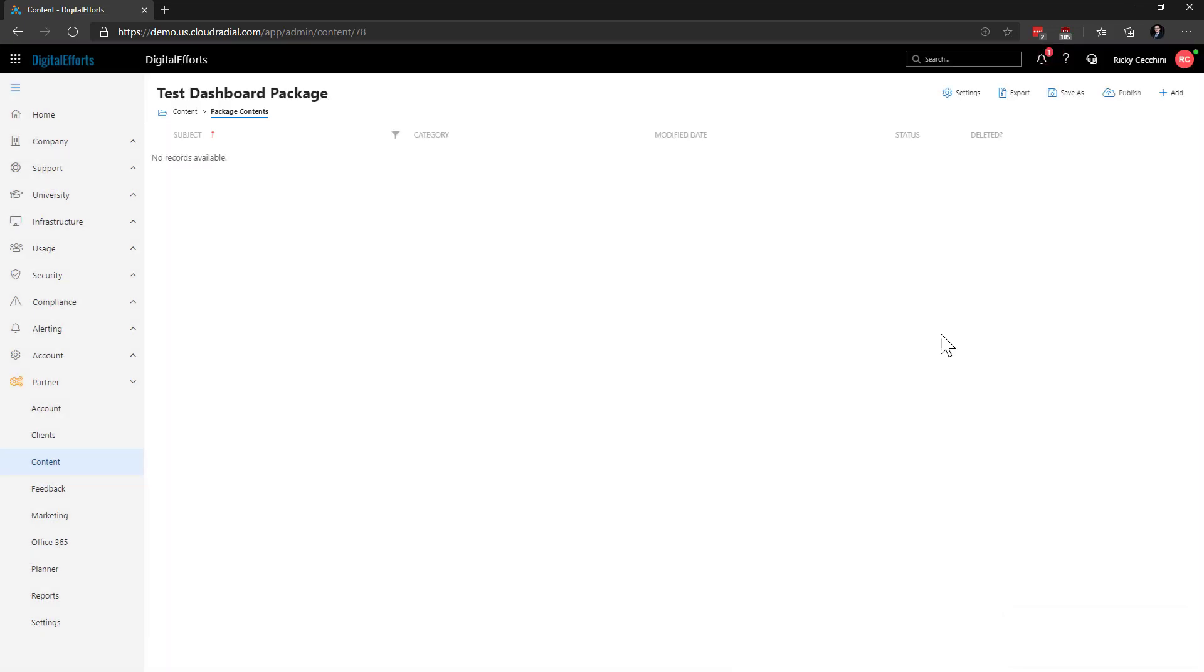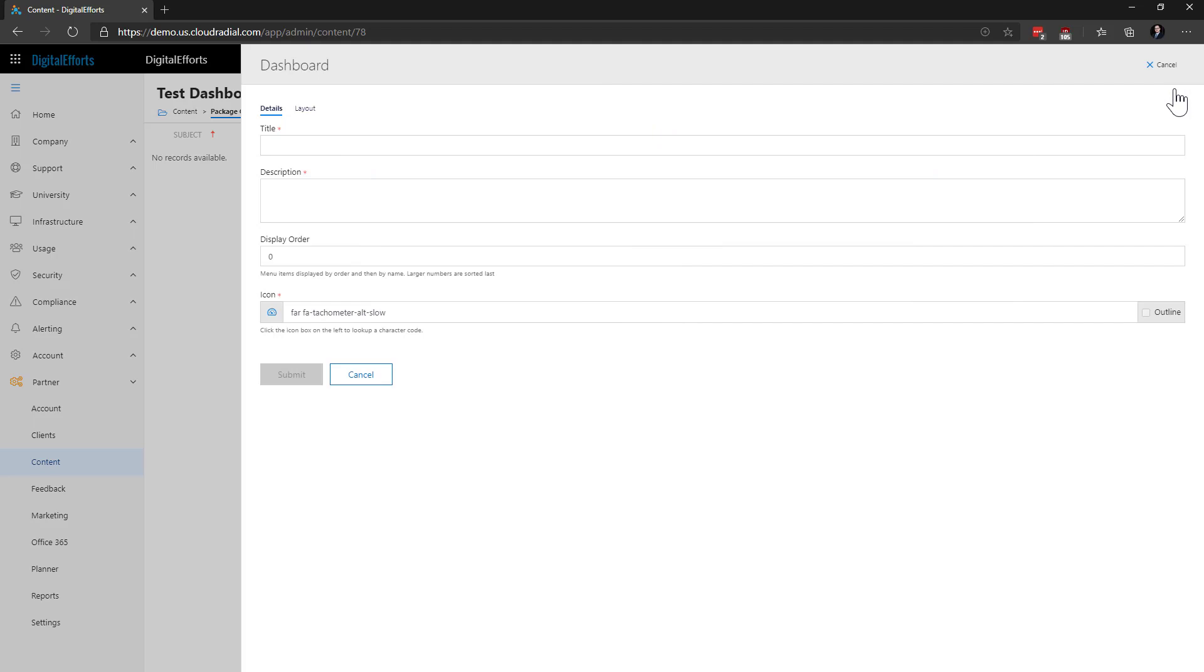Just like our previous example, in which we were creating dashboards localized just to one company, creating them from partner content allows you to distribute them out to multiple companies. So, if we add a new dashboard from this folder, we can see a very similar menu.